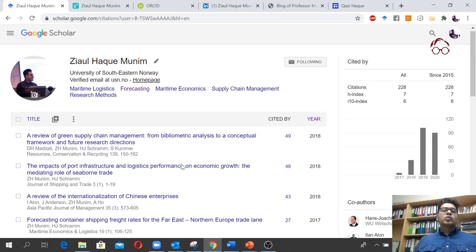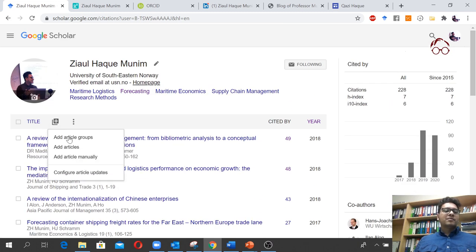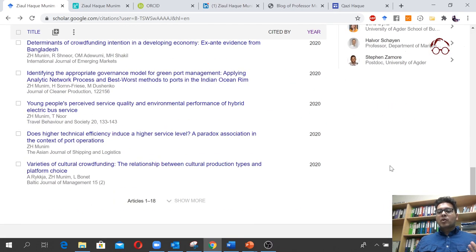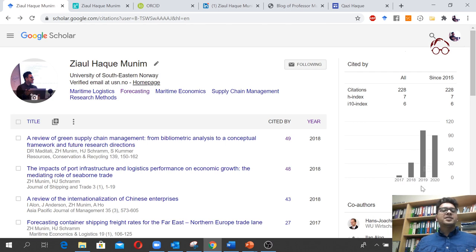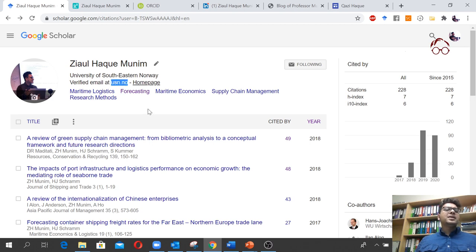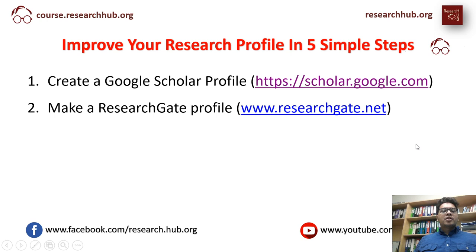I mostly update my journal articles in Google Scholar, but of course you can also add conference articles, technical reports, and all kinds of academic work. You can upload chapters, theses — everything. Here we can also see my co-authors list and my citation indexes growing over time. To create a Google Scholar profile you may need an institutional email address for a verified profile.